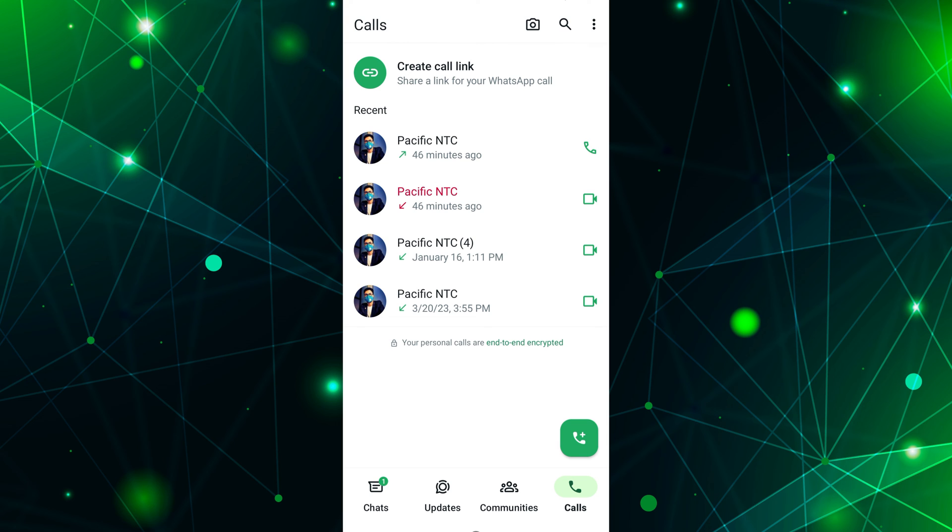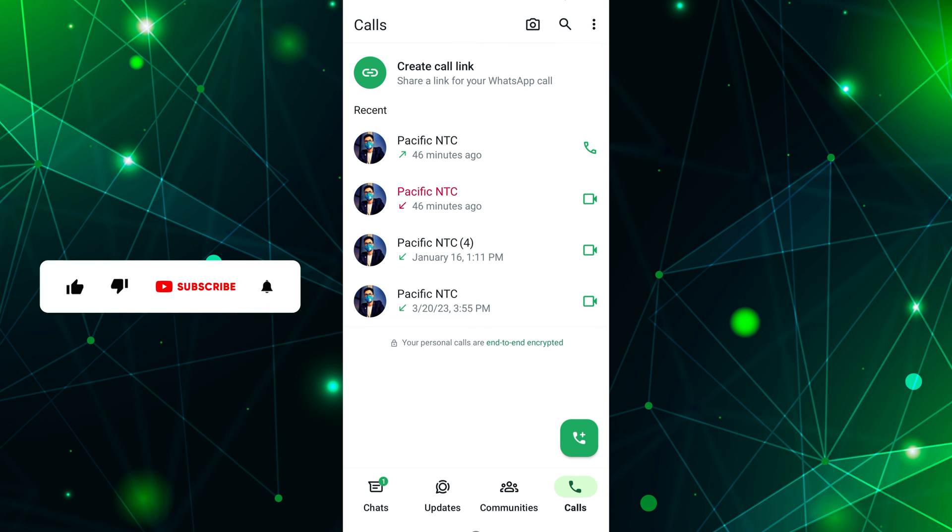Each call entry includes the contact's name, the type of call, voice or video, the date and time of the call, and more.